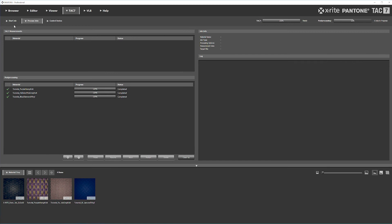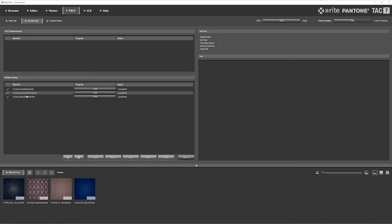The measurements actually go quicker than the post-processing for the most part, so you can queue these up and keep rolling through your measurements.